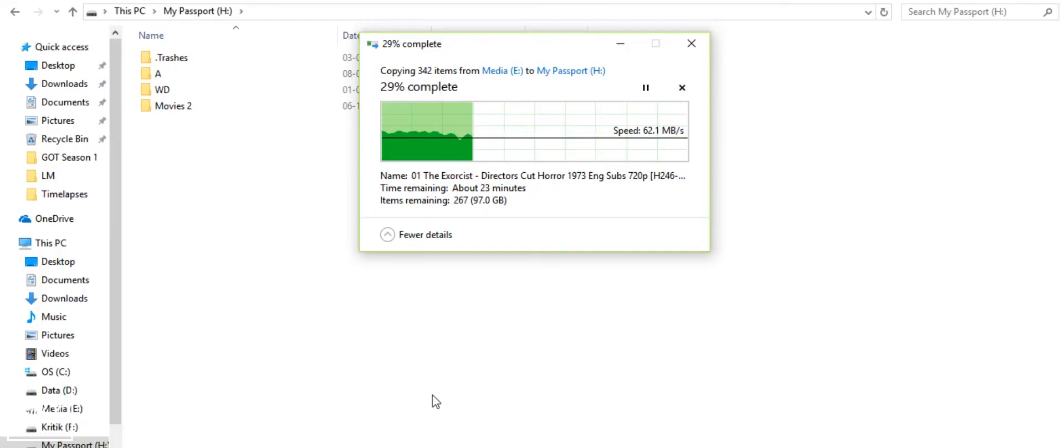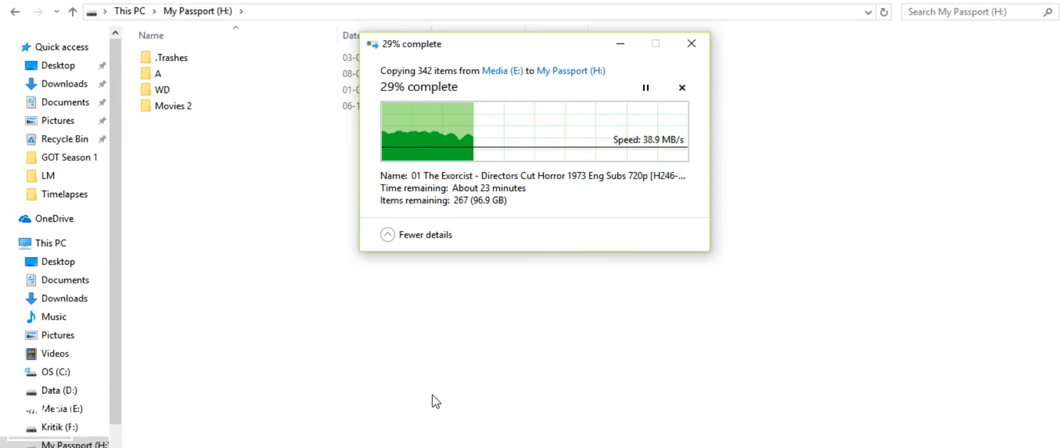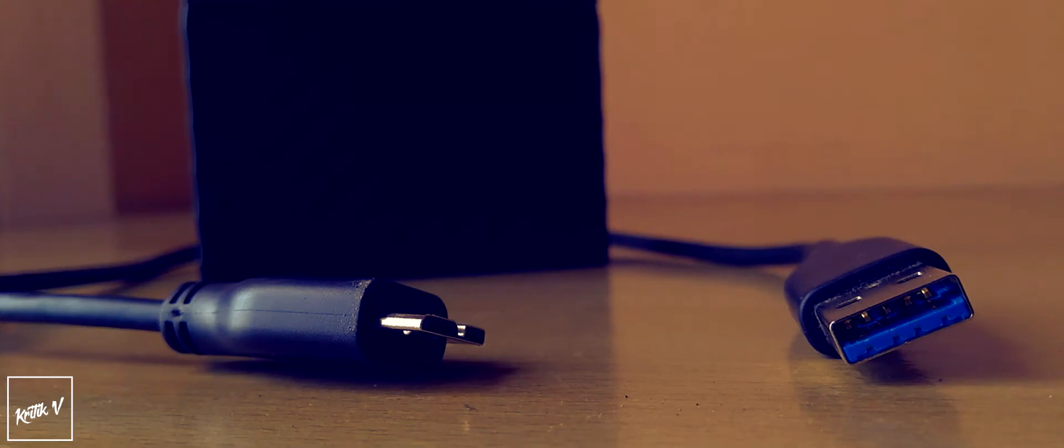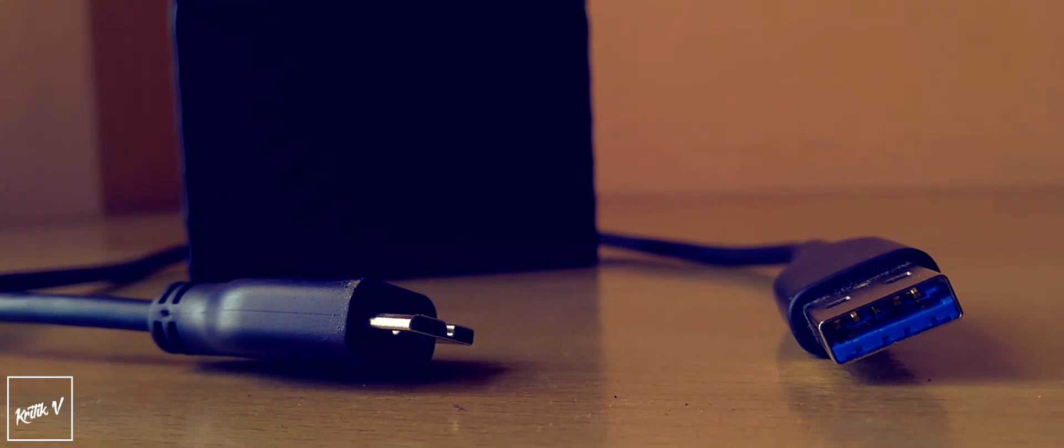The one place where it disappoints me the most is its speed. Even if it's not the slowest one out there, it's not very fast. In my testing, I never saw it touching even the 100 megabytes per second mark. I was getting somewhere around 80 to 90 megabytes per second, sometimes even less. That is not really fast considering it is a portable storage device and not a portable backup device. But again, as I said, it's not the slowest among the competition so you're getting a fairly good deal here.